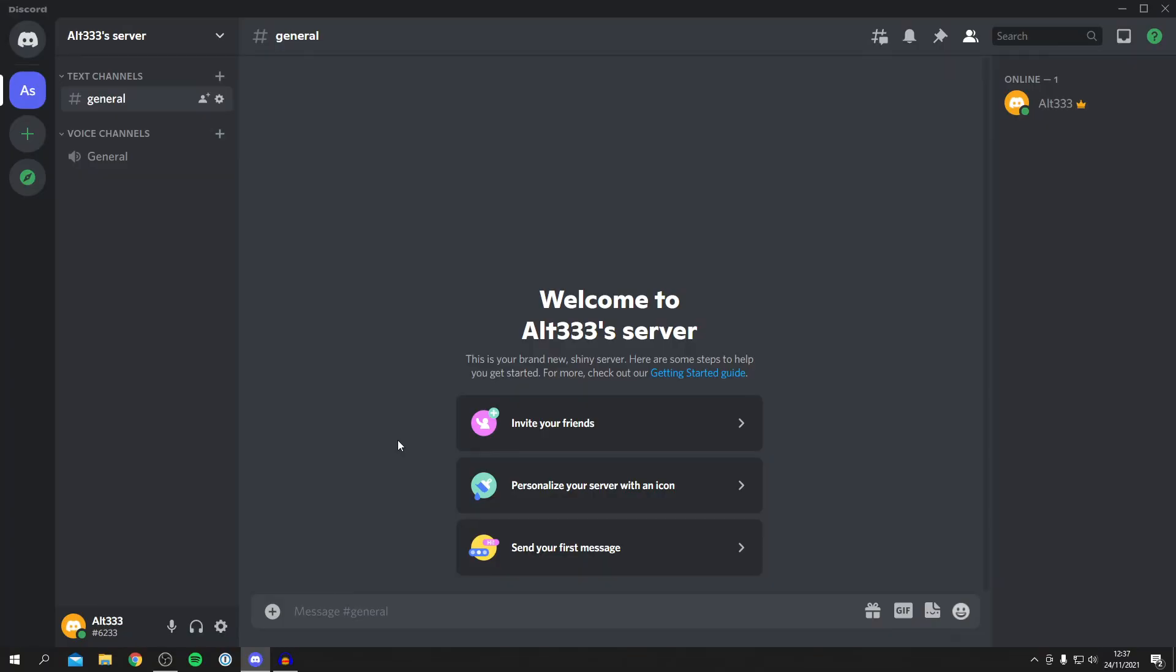So without any further ado, let's get into this. I'm now on Discord, but just a quick note - this guide is also going to work if you're on a mobile device or any device, as long as you've got Discord it's going to work.